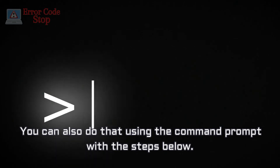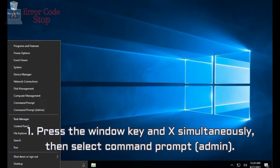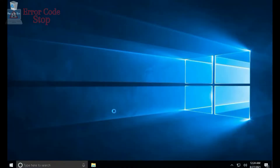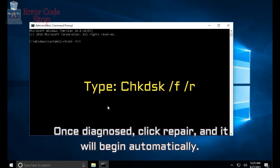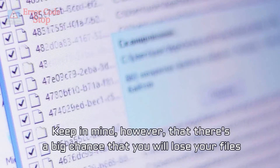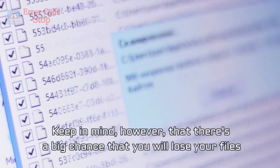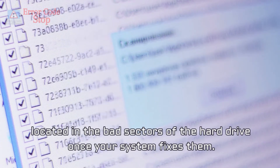You can also do this using the Command Prompt. Step 1: Press the Windows key and X simultaneously, then select Command Prompt (Admin). Step 2: Type the command chkdsk /f /r. Once diagnosed, click Repair and it will begin automatically. Keep in mind, however, that there is a big chance that you will lose your files located in the bad sectors of the hard drive once your system fixes them.